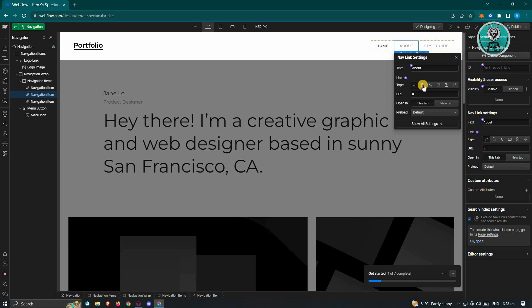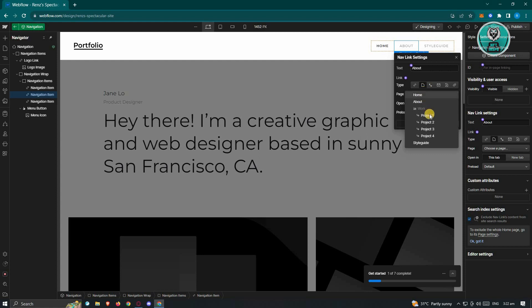If you want to basically link this to a specific page on your website, you can go ahead and choose this one. And from here, choose a page that you want to link.